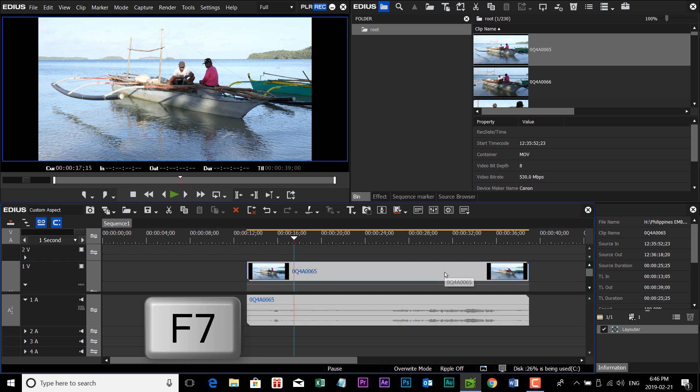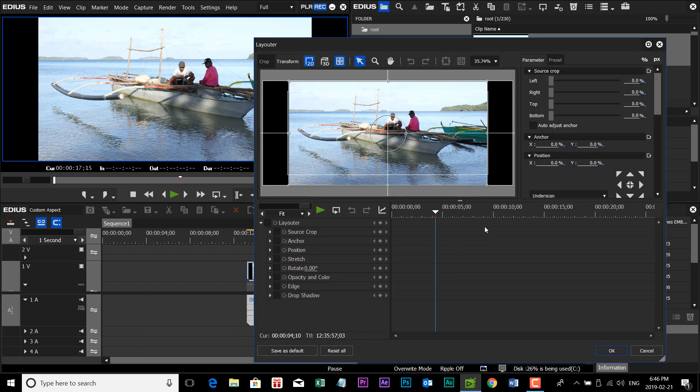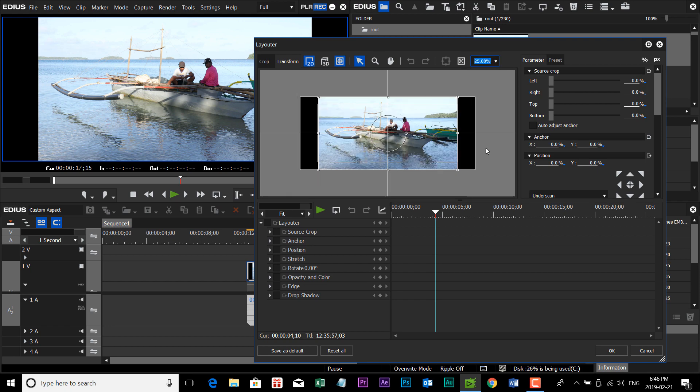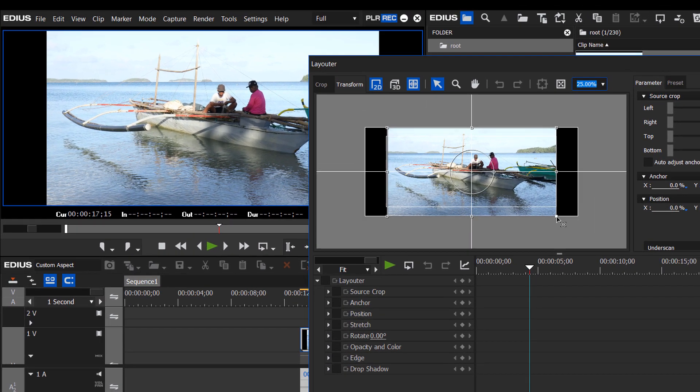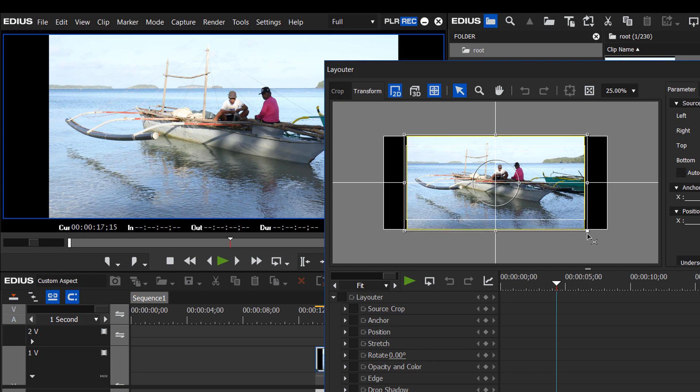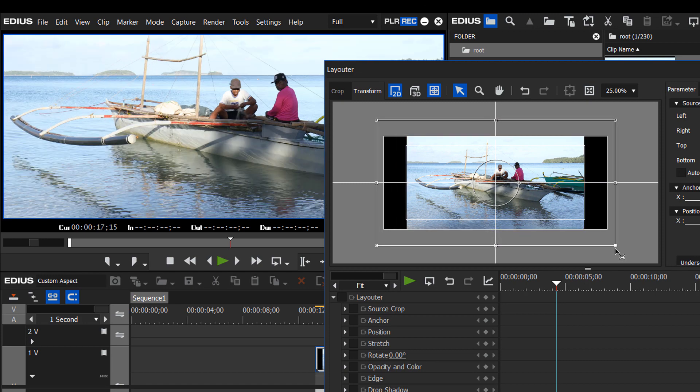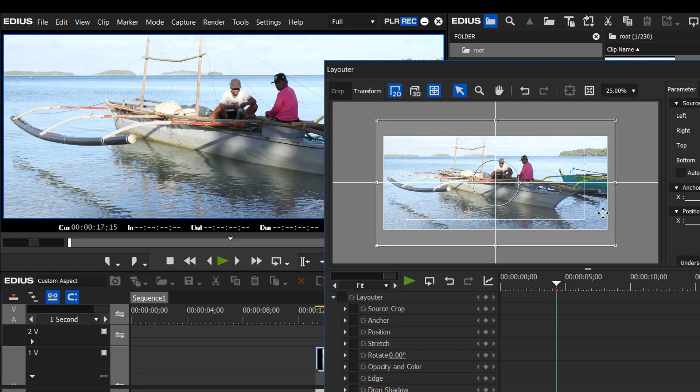First, we have to have the clip selected and hit F7. And let's change this percentage down to 25%. And now, just by dragging any of these corners, we can stretch that out to fill our frame. And now, that gives us a nice wide aspect ratio.